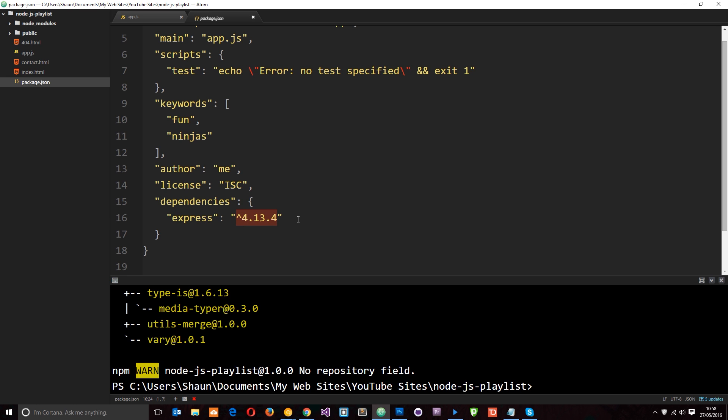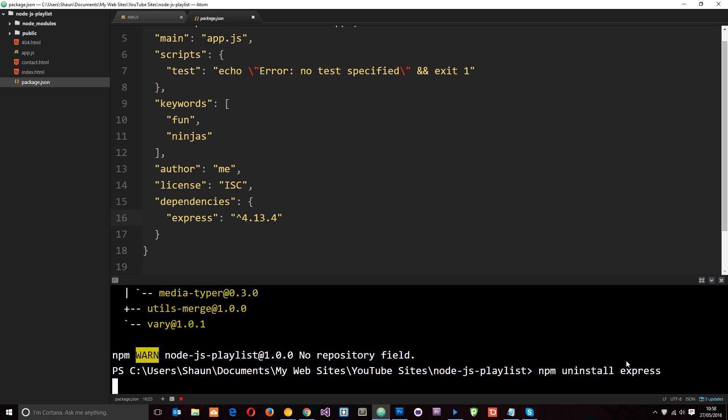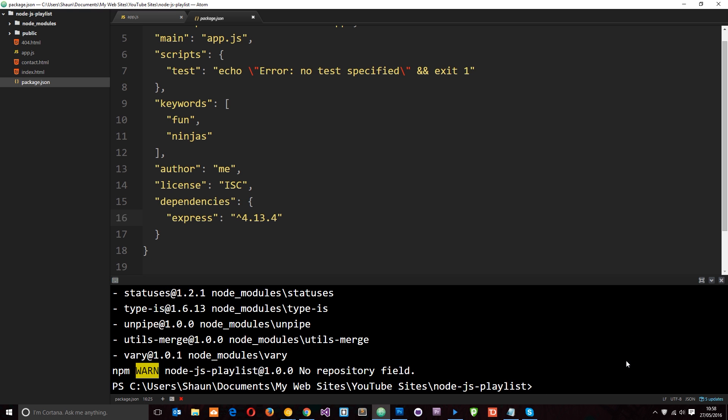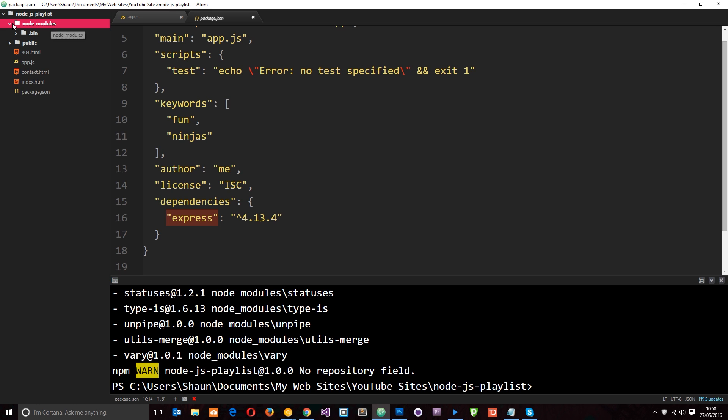So just to demonstrate something pretty cool, I'm going to uninstall Express. So I'll say npm uninstall express. And then this is just going to remove all of those files. Okay, cool. So now Express is uninstalled. And you'll notice that this dependencies thing is still here. It's still listing Express as a dependency. Even though this node modules folder is empty, it's not installed anymore.